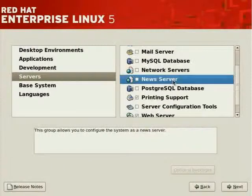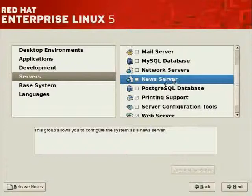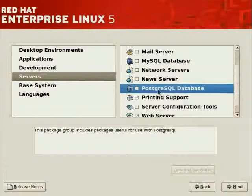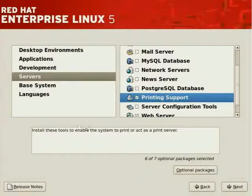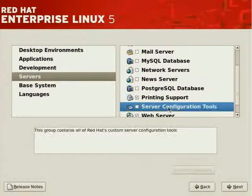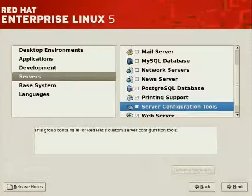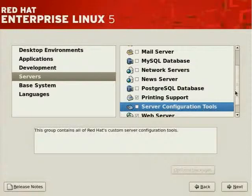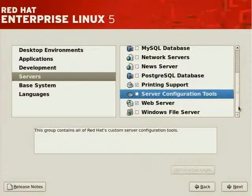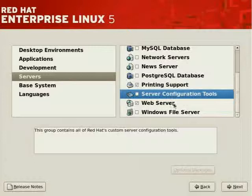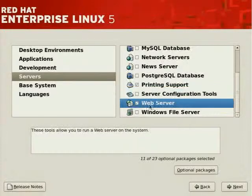Whether or not you'd like to run a news server, a PostgreSQL database server, printing support, which is provided by CUPS or Common Unix Printing System, server configuration tools, which are tools which allow you to configure, graphical tools that is, which allow you to configure your server in a graphical setting.